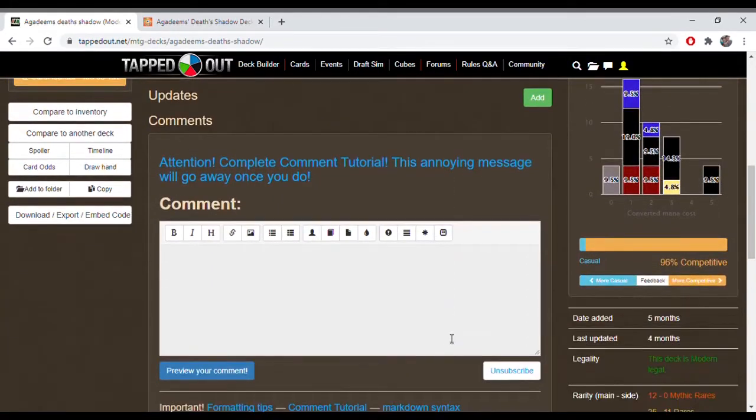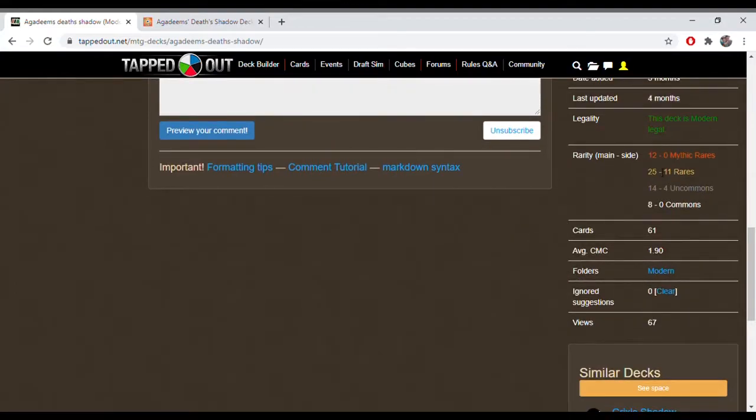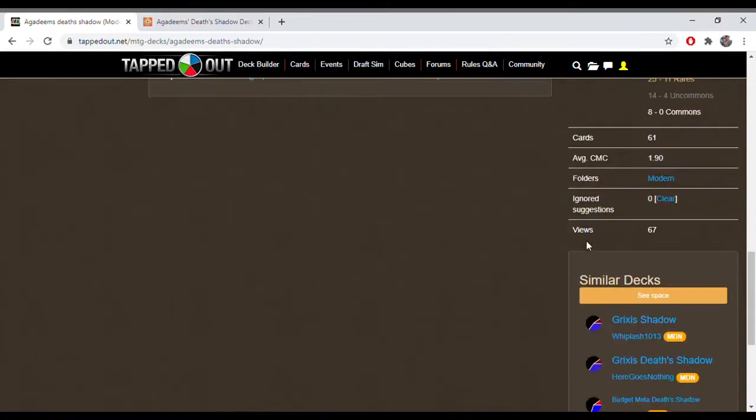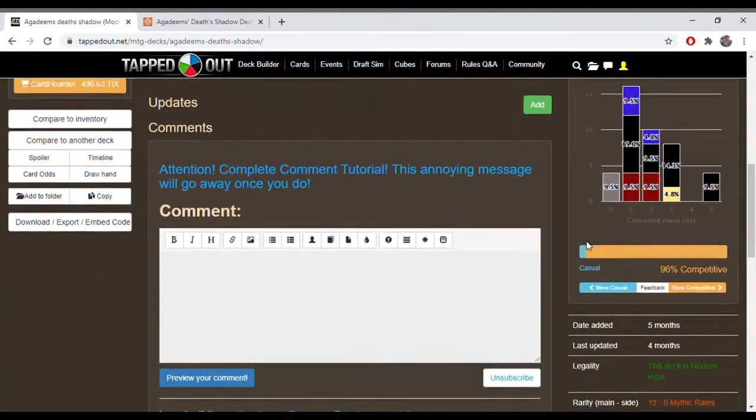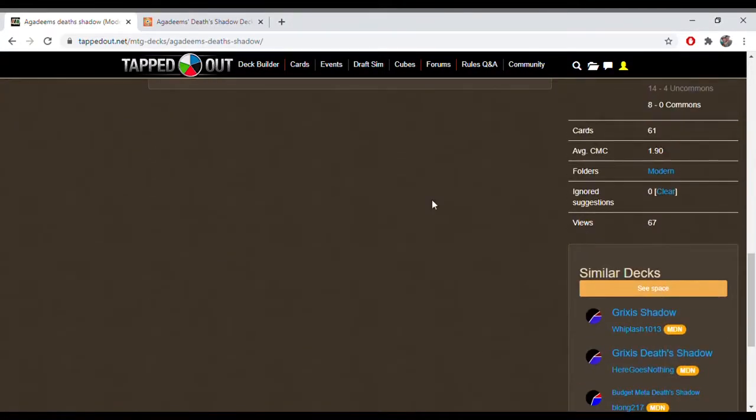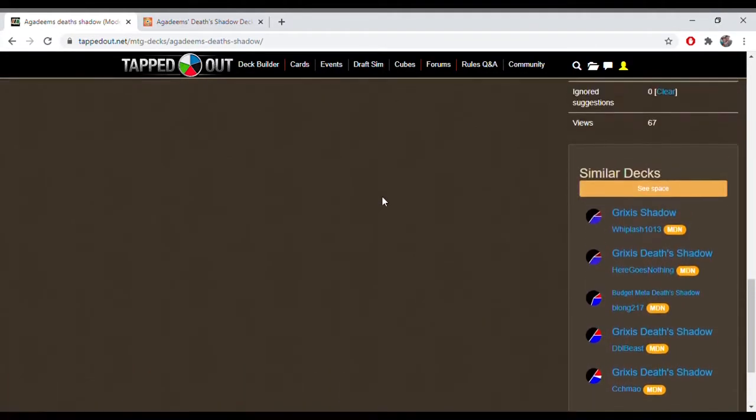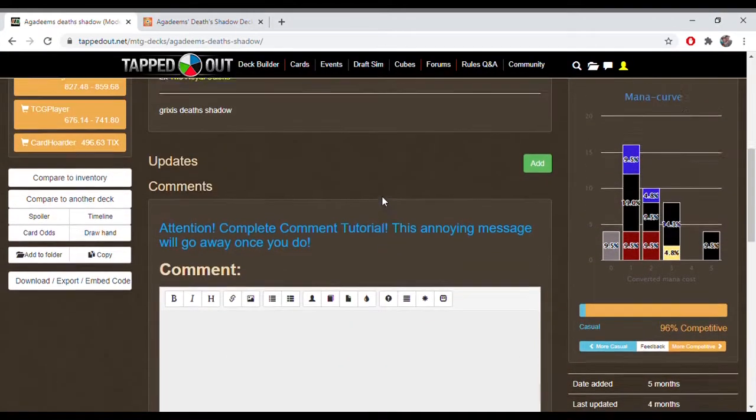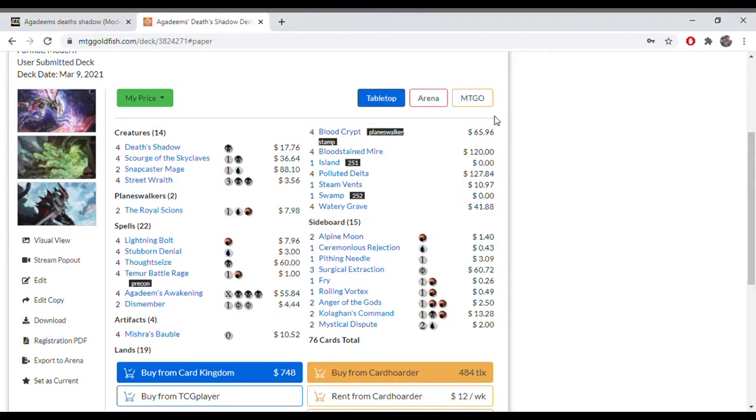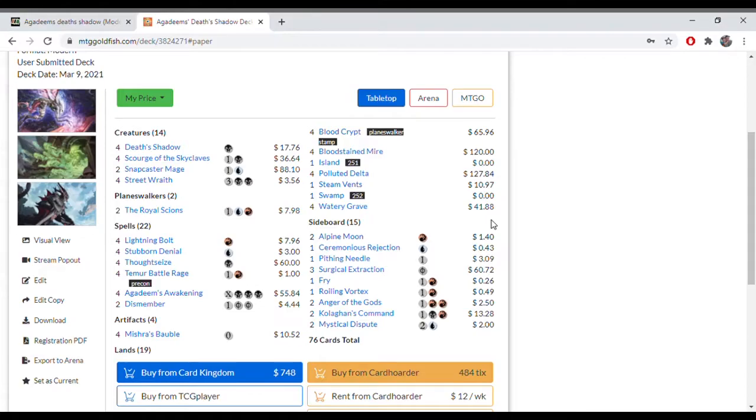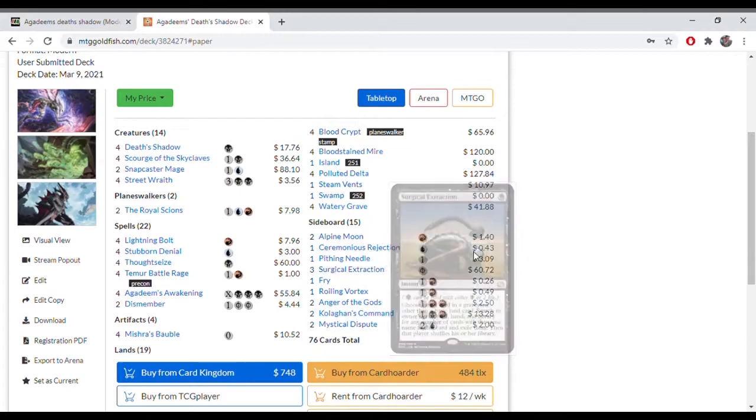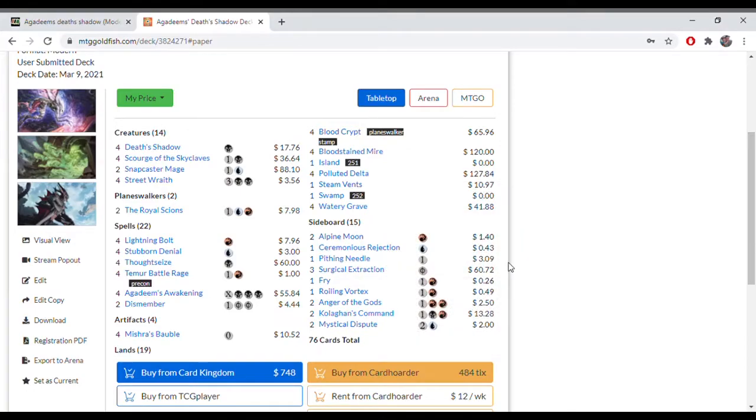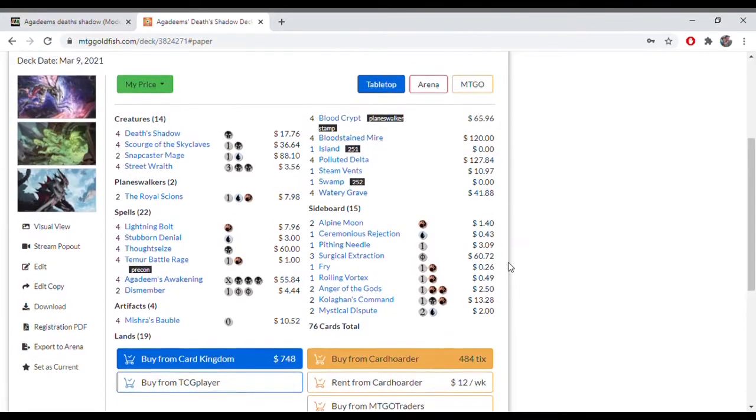Basically, that is the deck. We've got 12 Mythics, 25 Rares, 14 Uncommons, 8 Commons in the main, with 4 Uncommons and 11 Rares in the sideboard. Not a very cheap deck. None of the decks here on this channel are cheap. These are mostly competitive decks, to some degree. But as you can see, the price, $750 thereabouts. You've got your land base, it's quite expensive. And you've also got quite expensive cards here in the main board. Thought Seizes, Snapcasters, Skyclaves, even your Agadeem's Awakening has some price to it. And then the sideboard, you've got your Surgical Extractions.